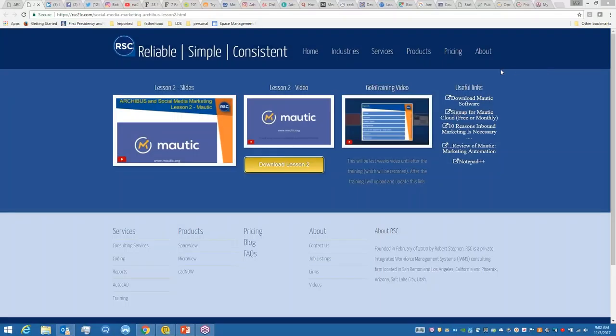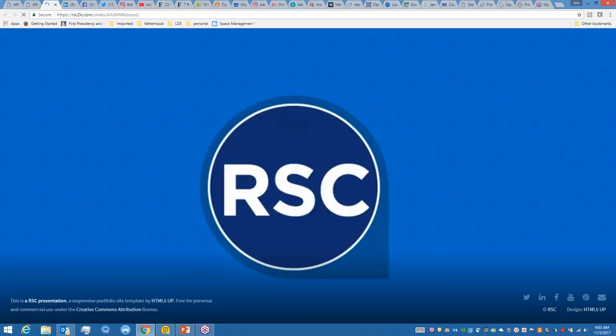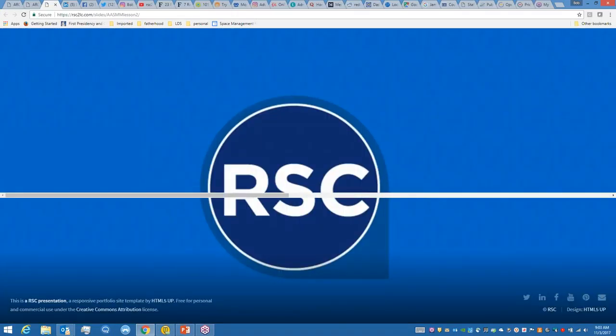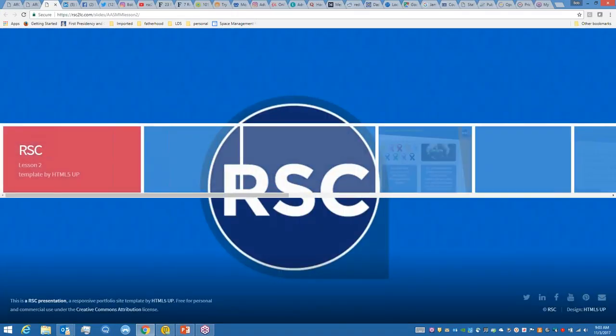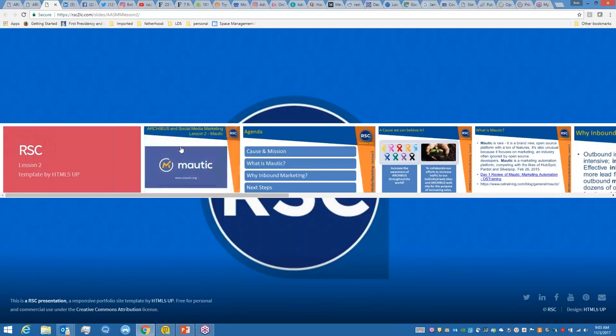We're going to get going on this. Thanks everyone. I'm sure we'll have more people join as we go. We've got quite a few people interested in these sessions. I'm going to go ahead and get into the slides and start the slide presentation to kind of get through what Mautic is.